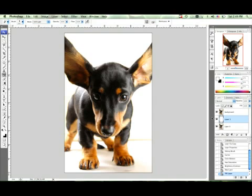Now this is just one method of separating your dog or actually putting your dog on a full white background. This is actually one of the longer methods and it's not the best method, but it can be pretty good.